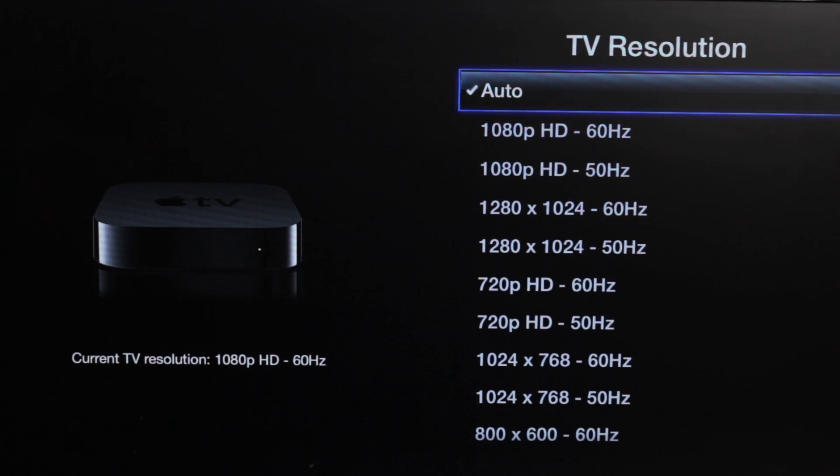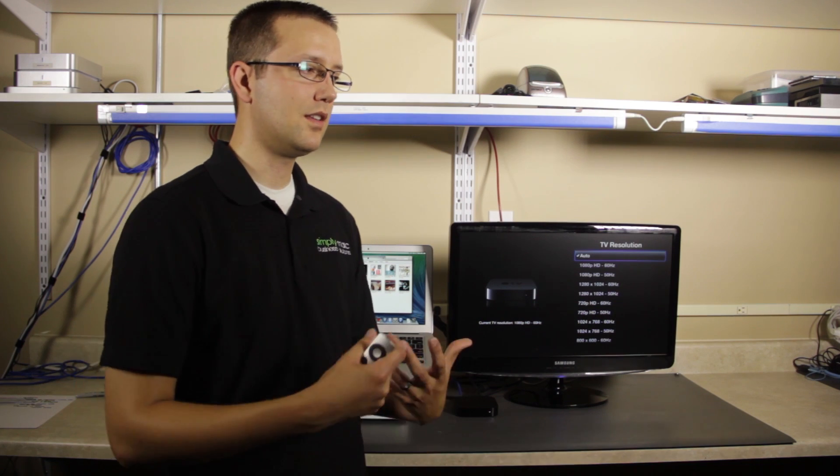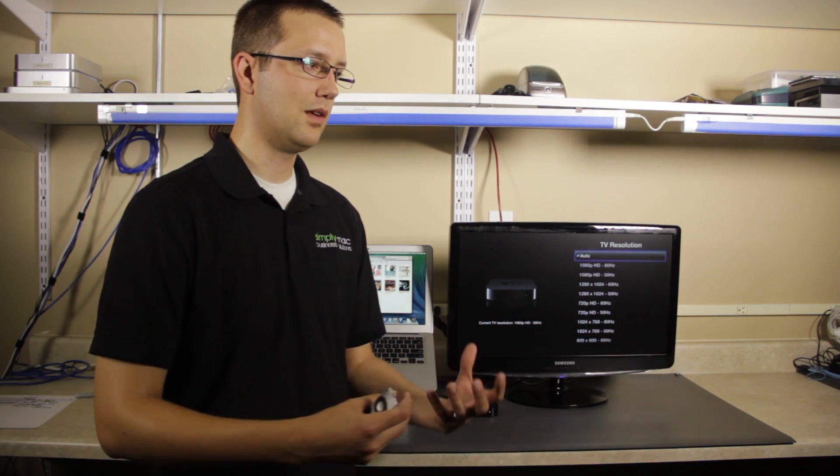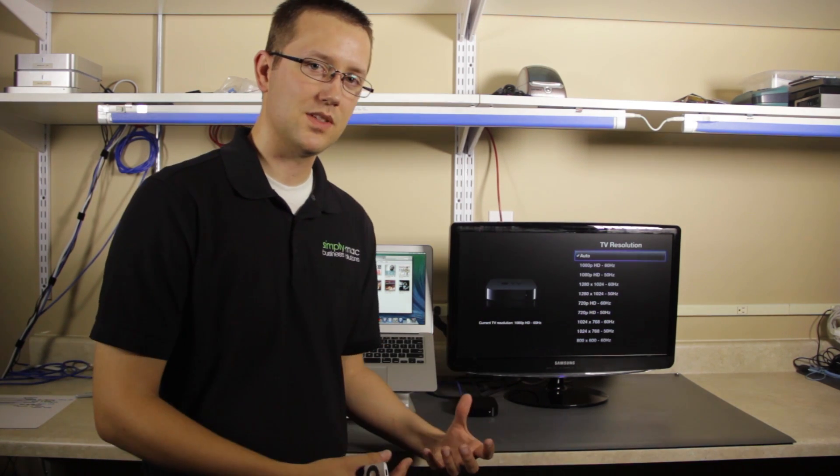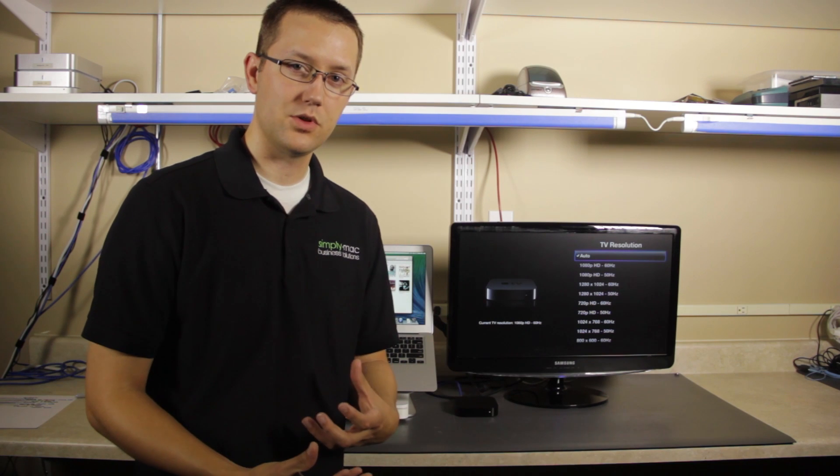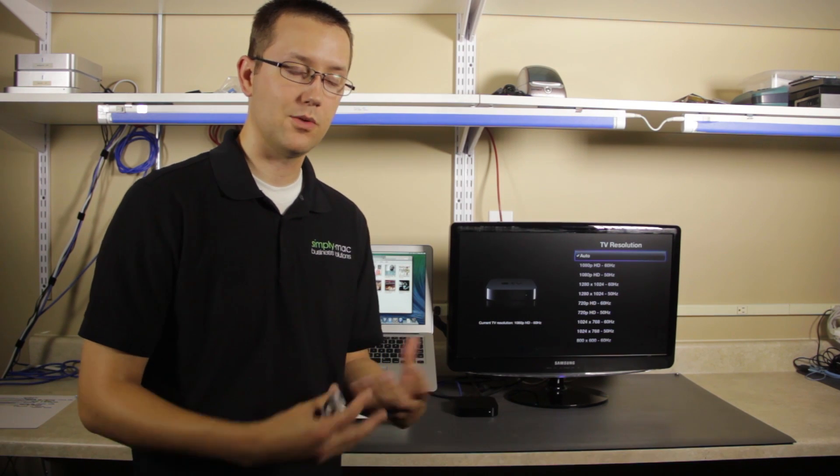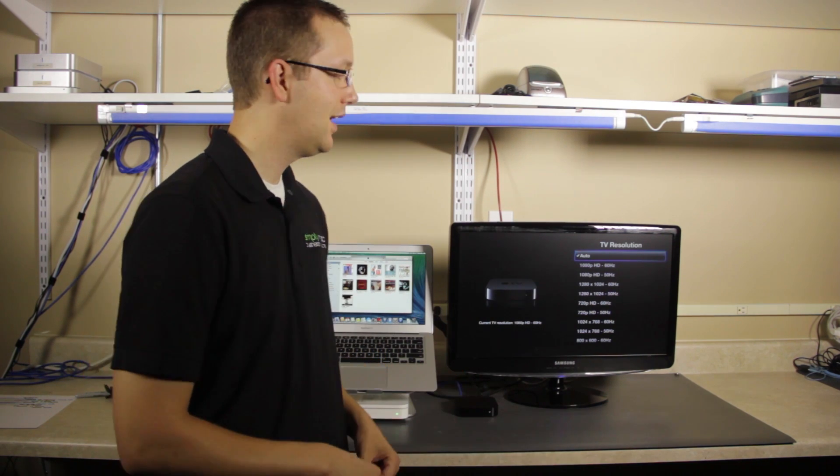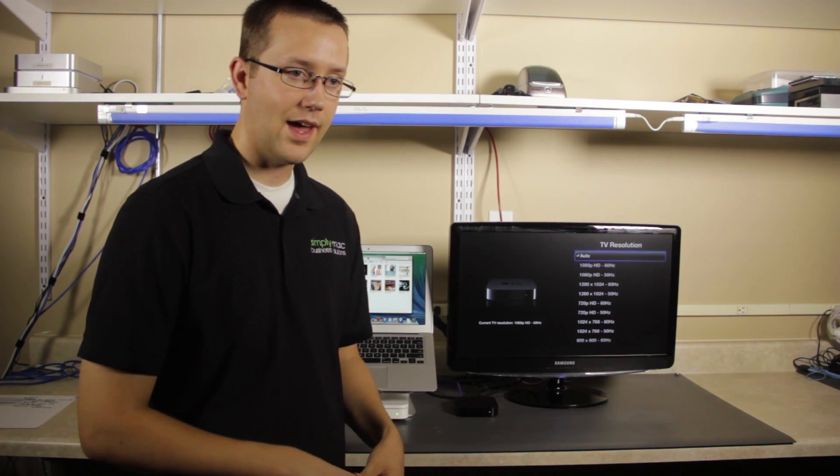You'll see here it's set to auto, and that's typically where you want it. Basically what the Apple TV does is it sees what maximum resolution or what's the ideal resolution for your display or television, and it sets it to that.